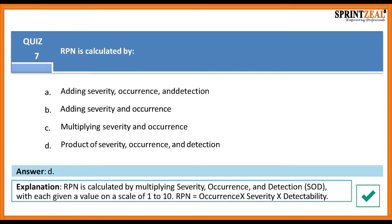The answer is D. An RPN is calculated by multiplying severity, occurrence, and detection, with each given a value on a scale of 1 to 10. Therefore, your RPN is equal to occurrence times severity times detection.